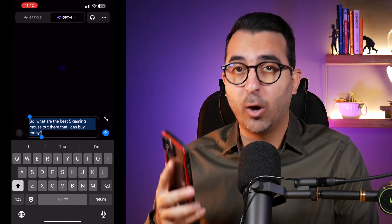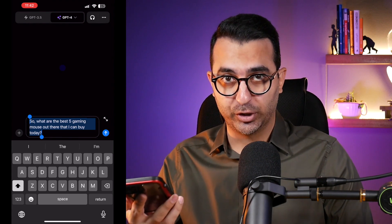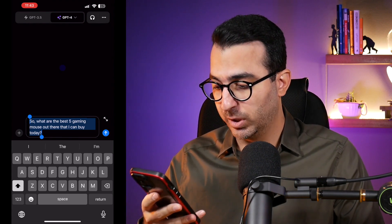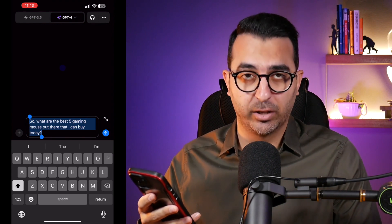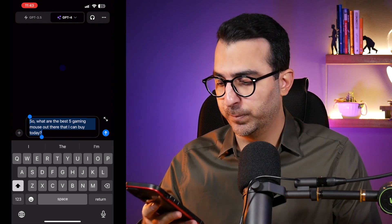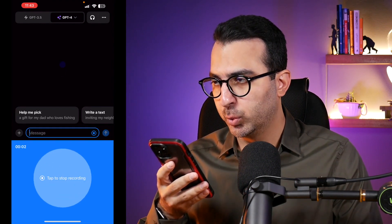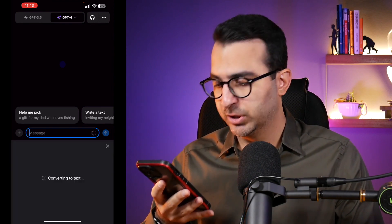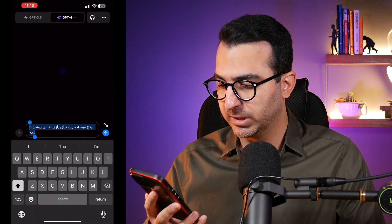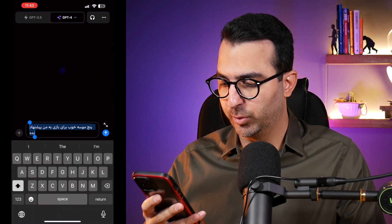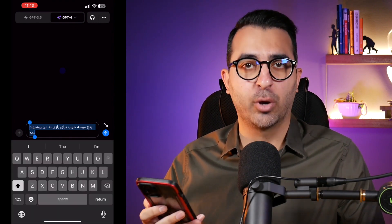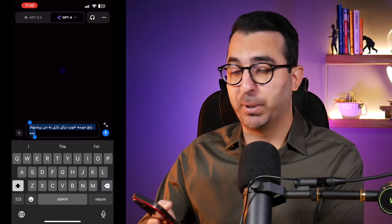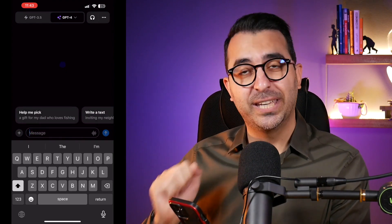ChatGPT also understands other languages. Beside English, I can speak Farsi as well. I said the same thing — asking for the top five gaming mice — but in Farsi, and it wrote it down for me correctly. You can try it in any other language. That was the half feature I mentioned.